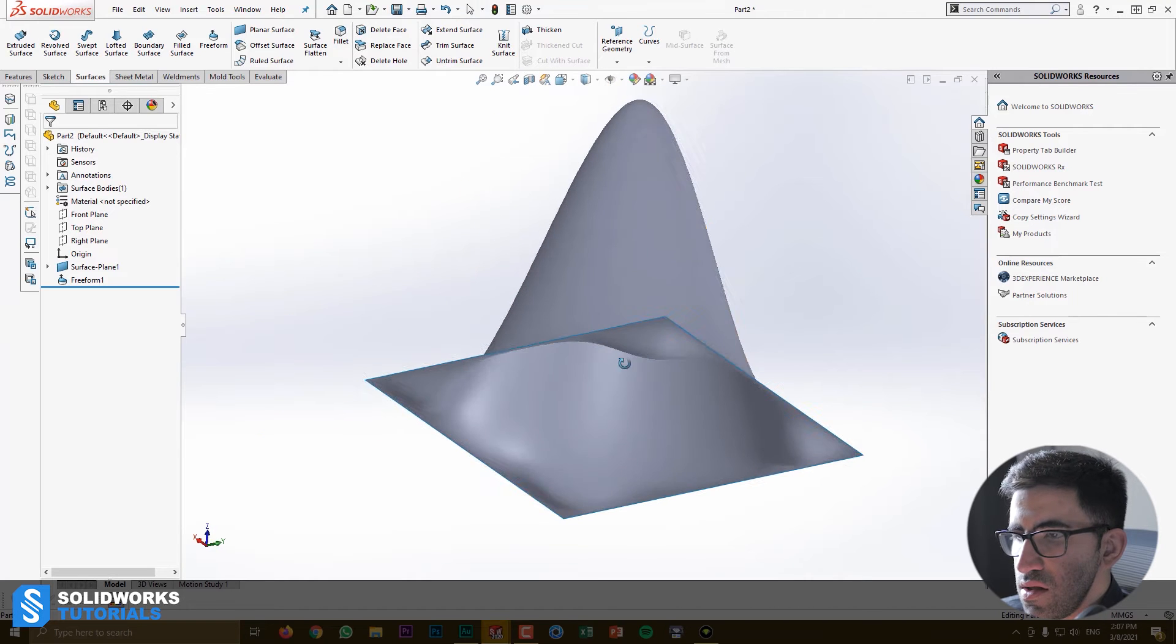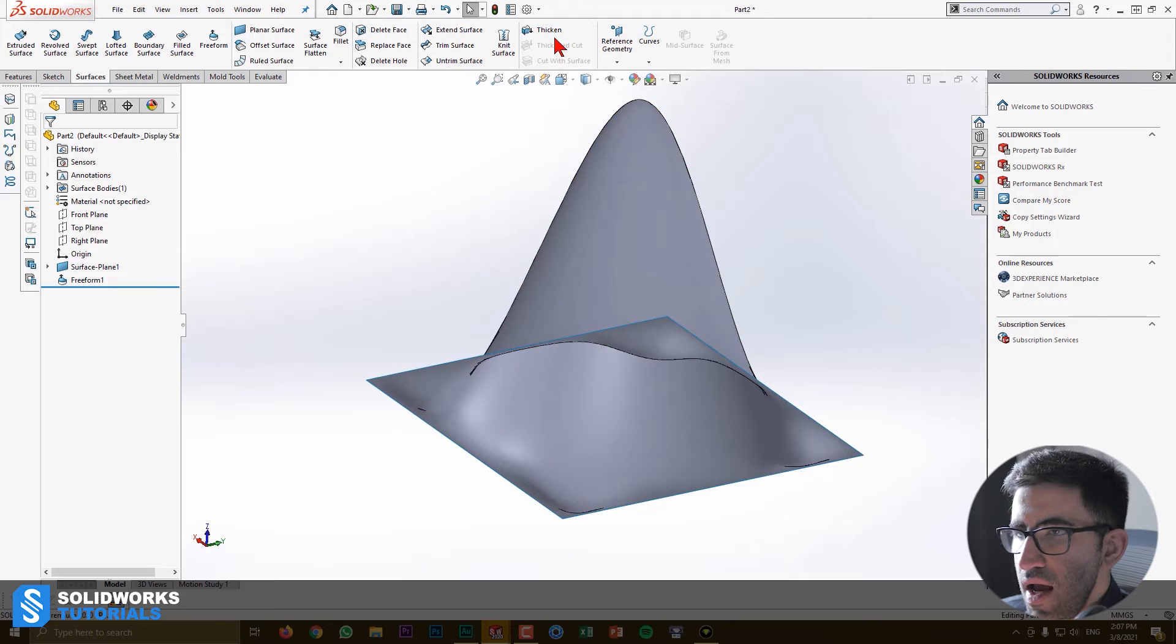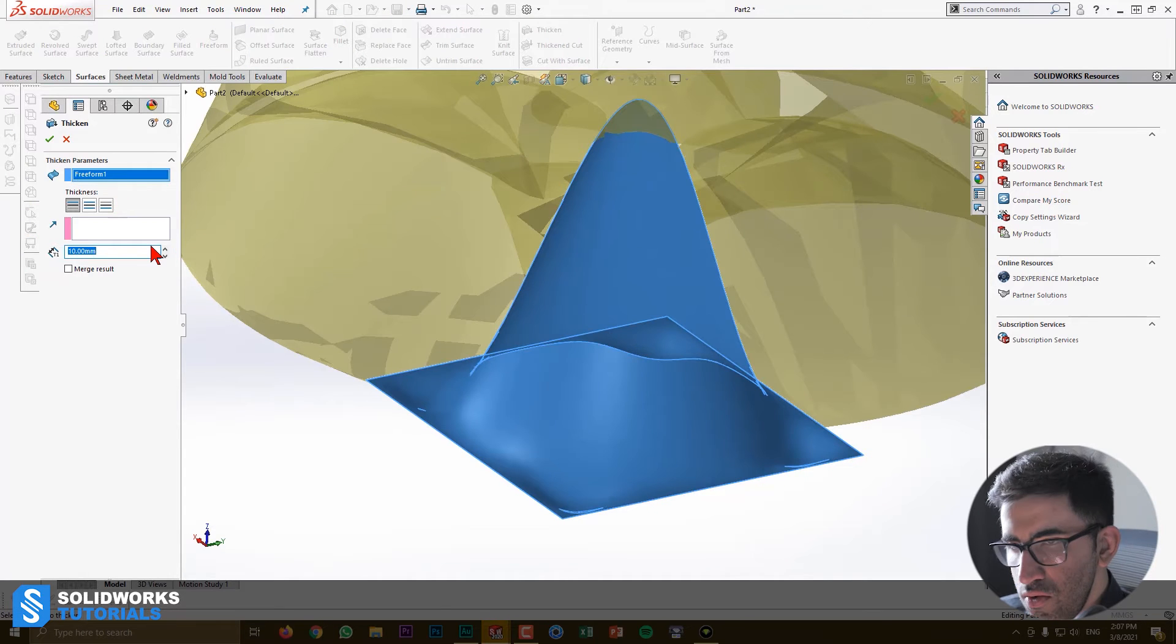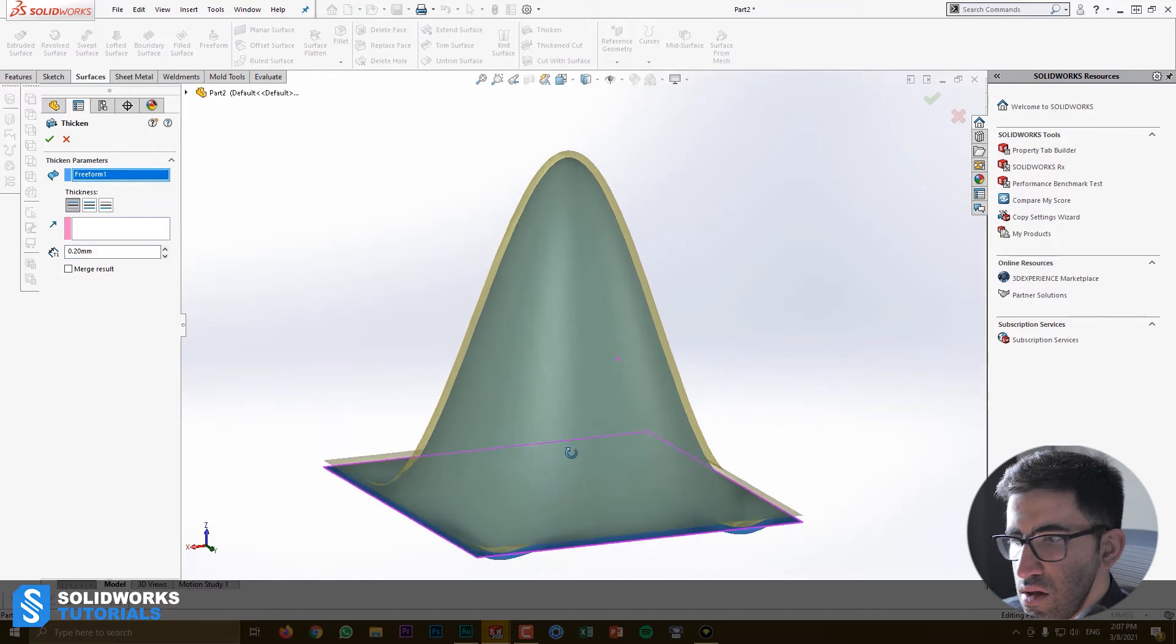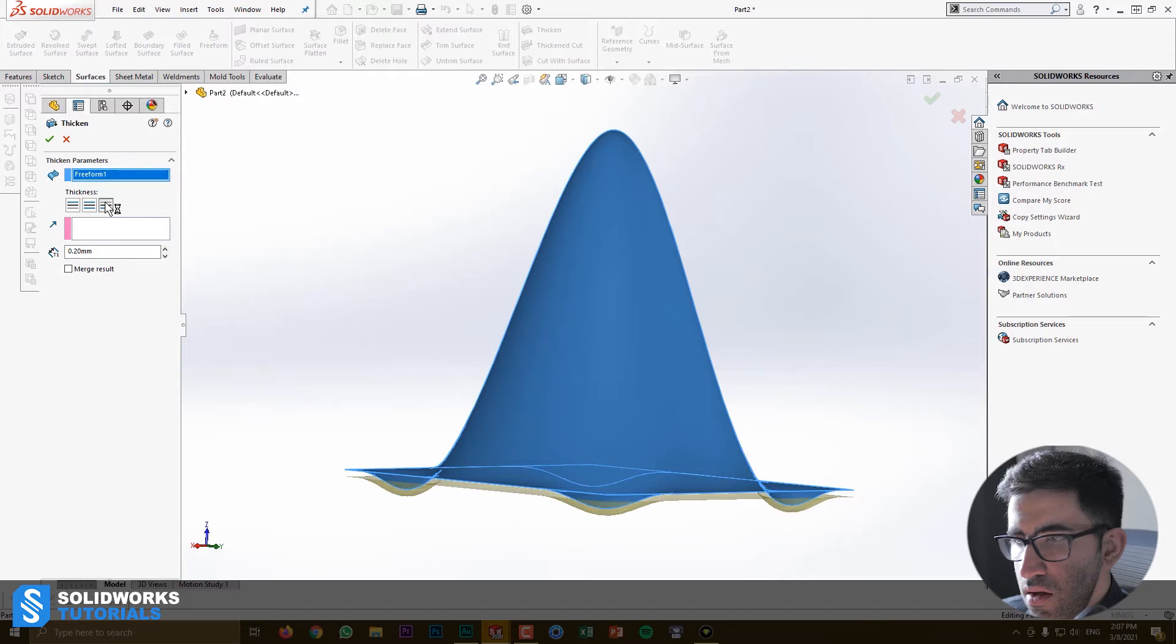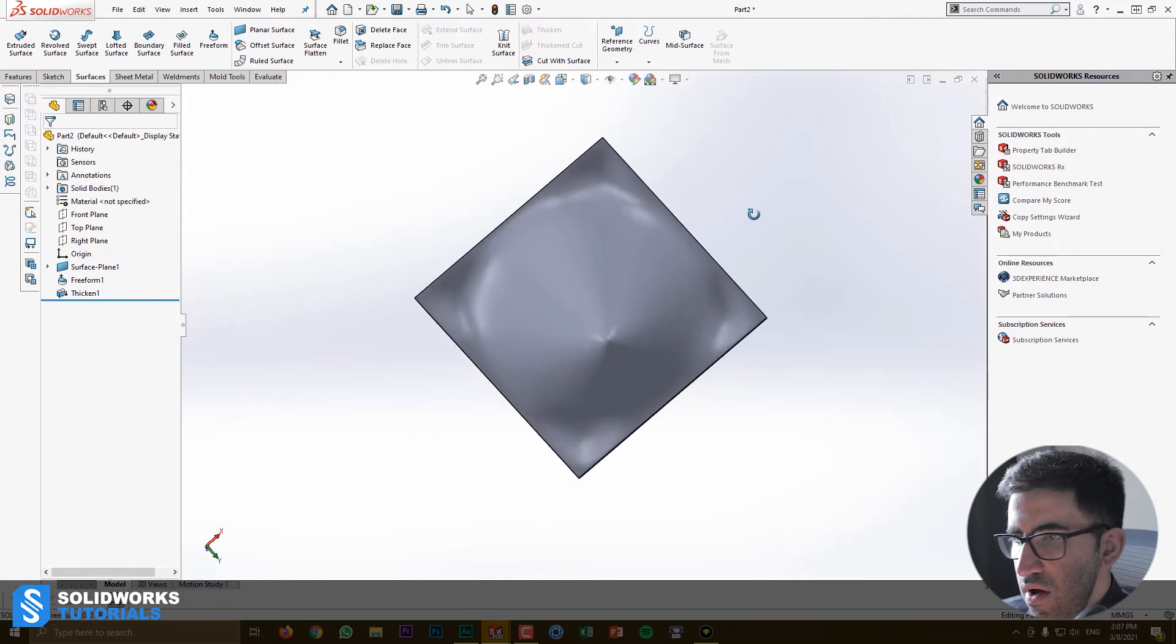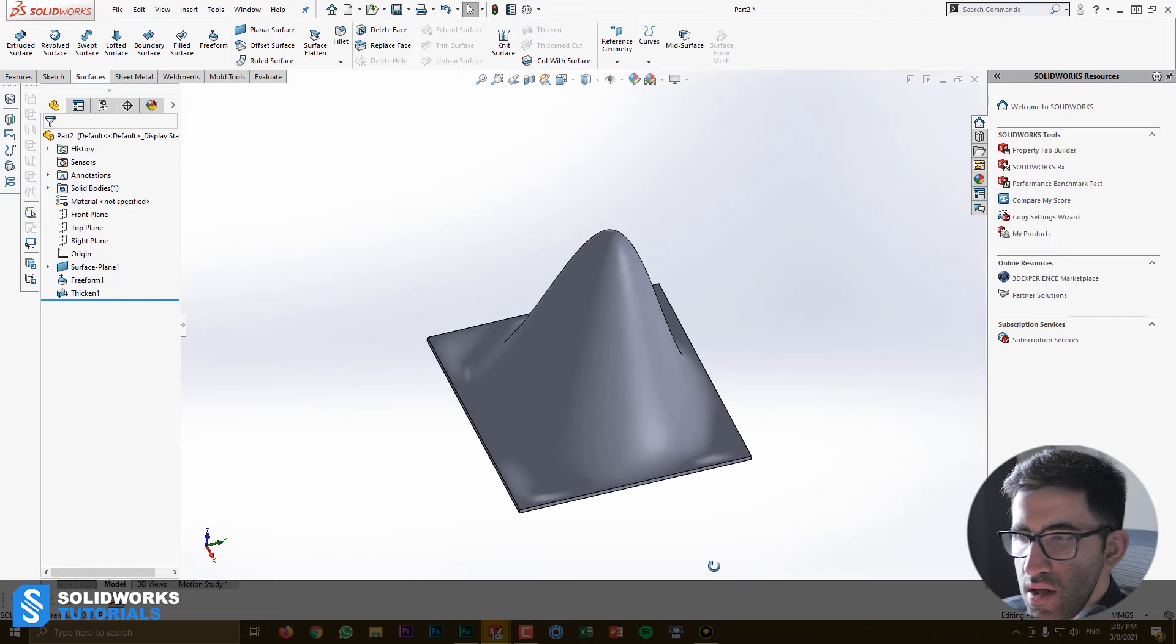But since this is a surface with zero thickness, we're going to have to add a thickness to it. So make sure to do it very small. You don't need a big thickness either this way or that way. Doesn't matter. I'm going to put it on the inside and that's fine. So this is one cone that we just made.